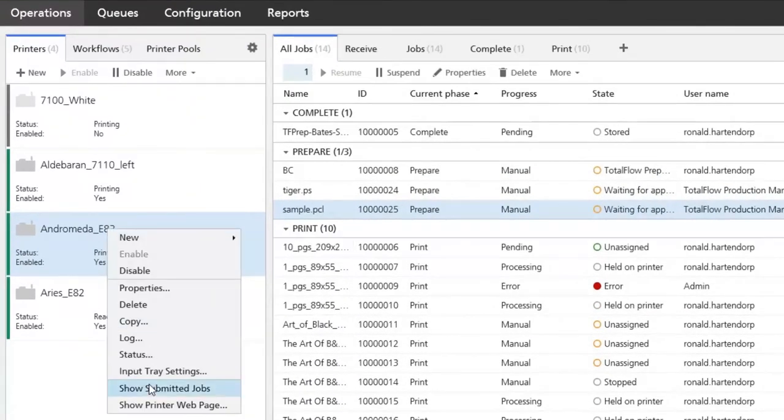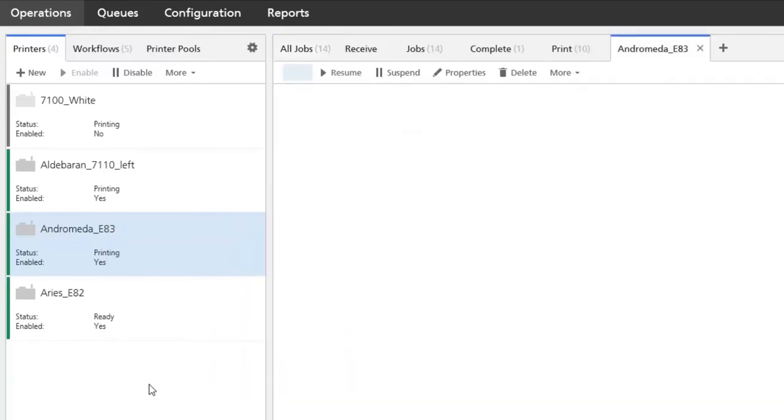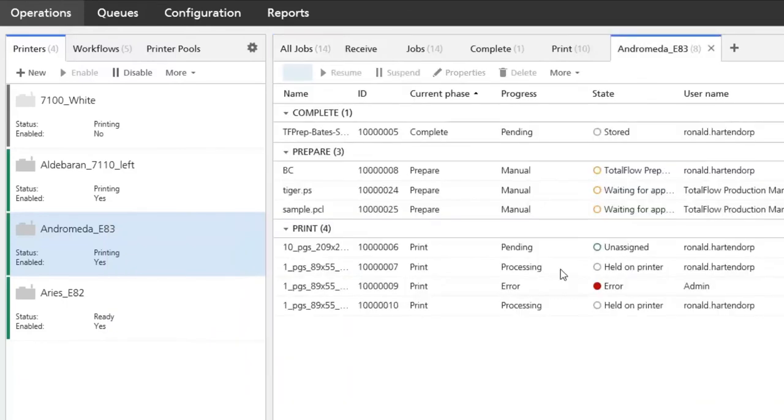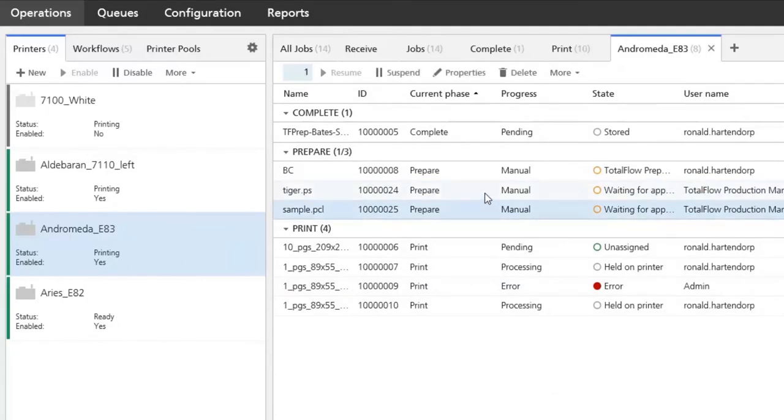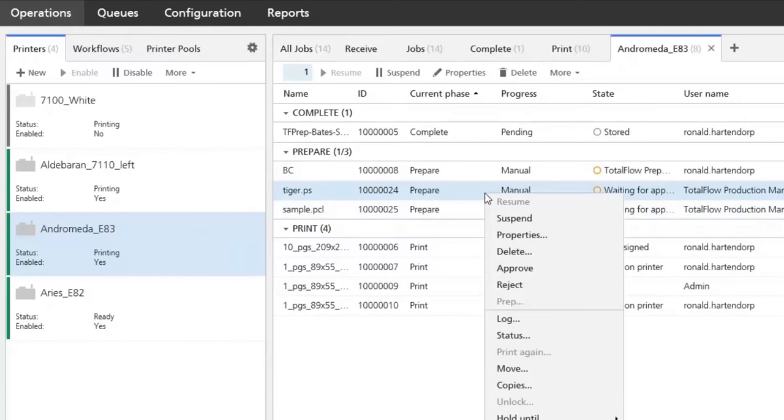If I select show submitted jobs for this printer, I can see that there are two jobs waiting for approval. If I go to the properties, I can already have a look at the preview.